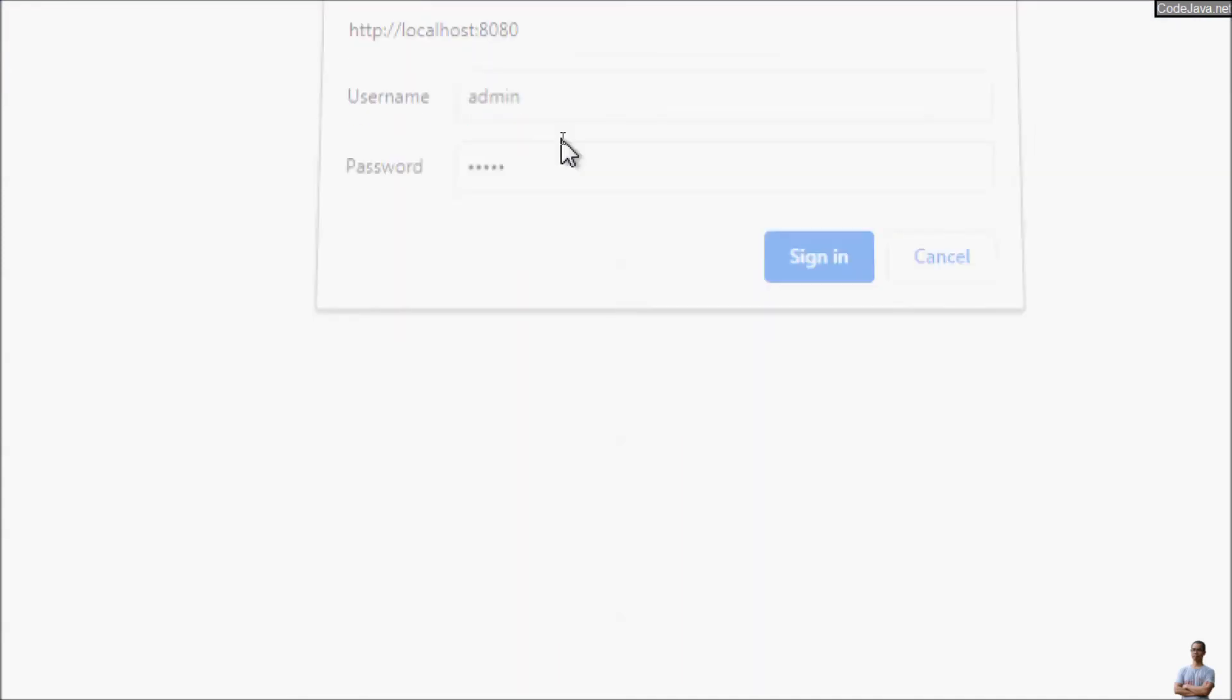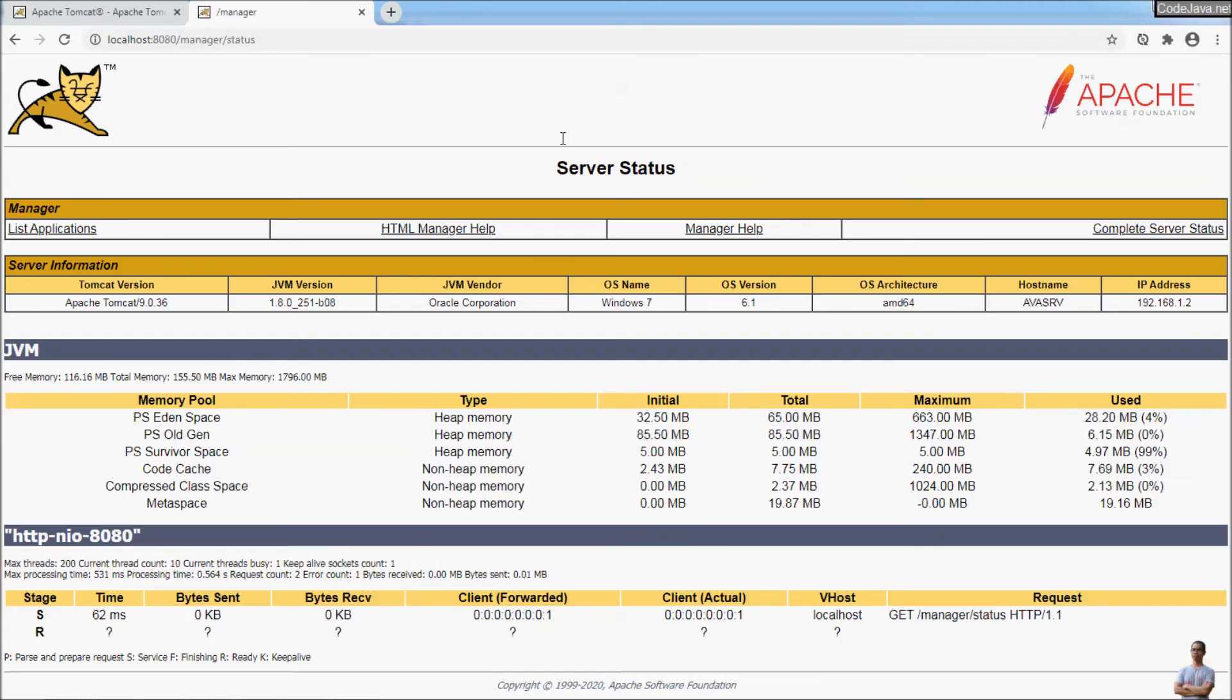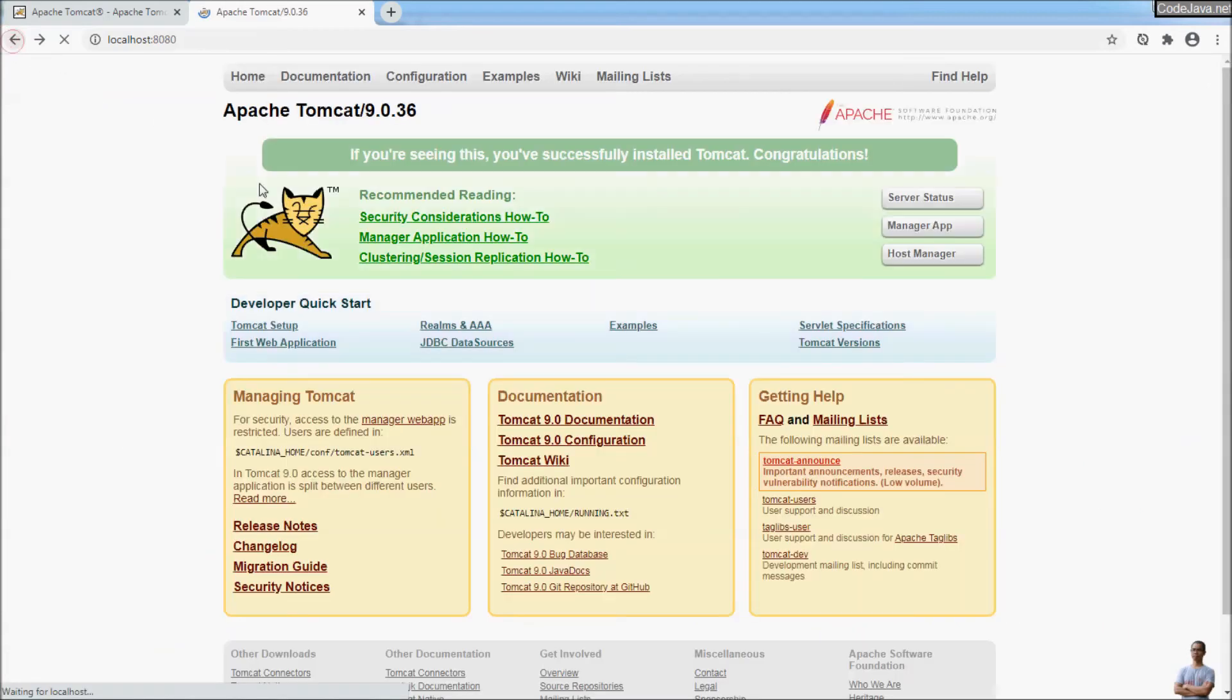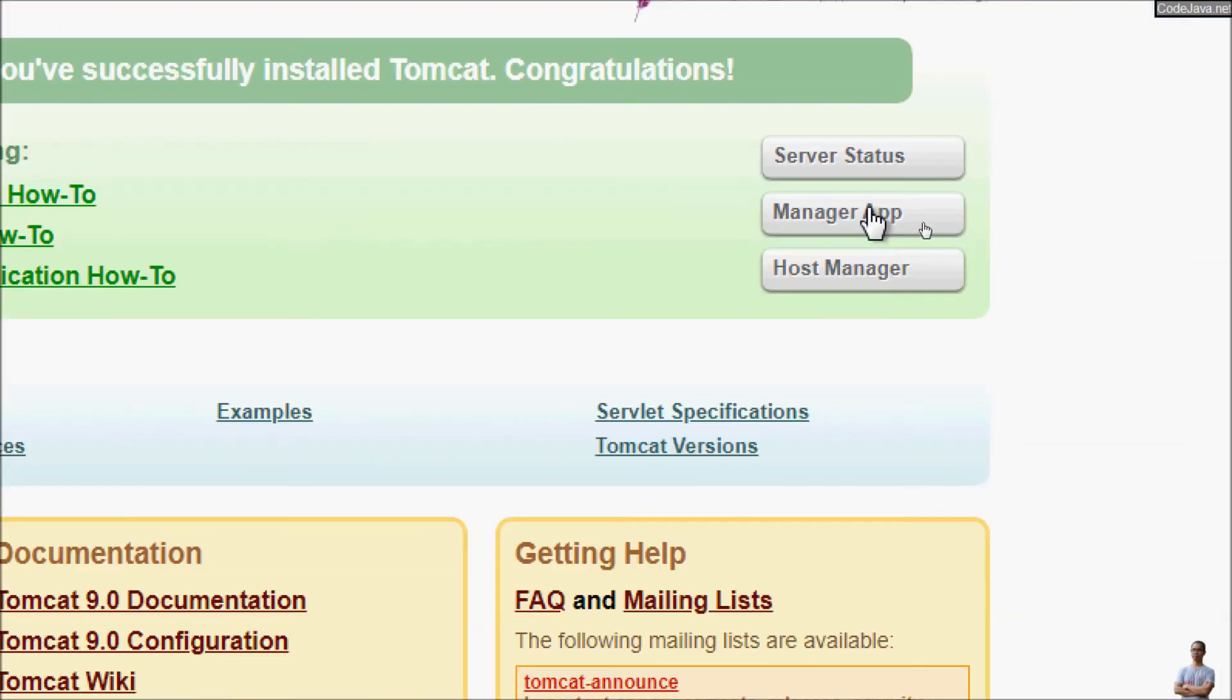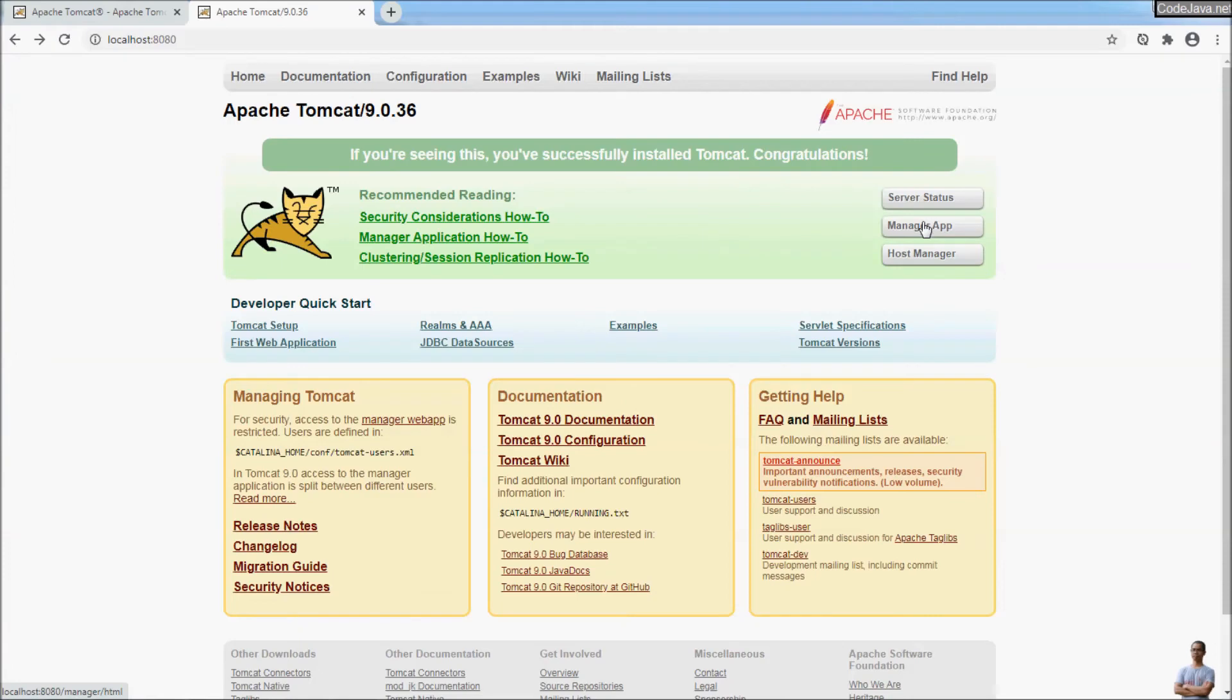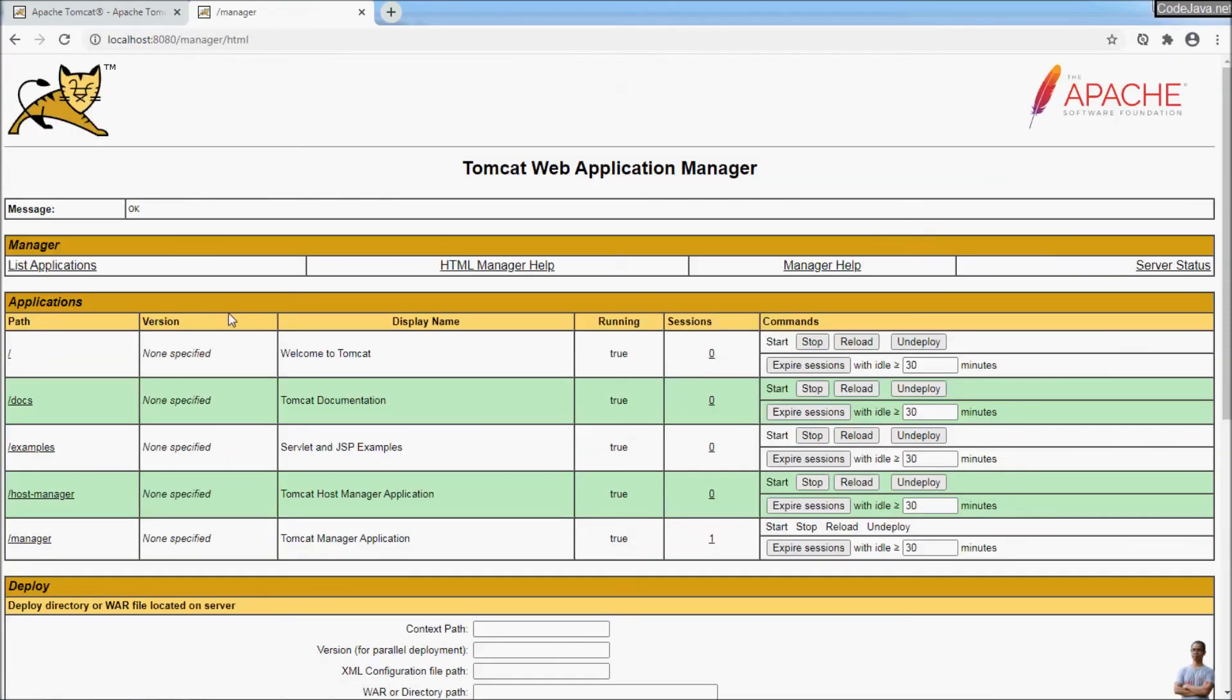Admin. OK, here we go. The server status page that allows us to see the metrics, various information about the Java virtual machine that runs the server. And we can also access the Tomcat manager application that allows us to deploy Java web application and manage Java web application.